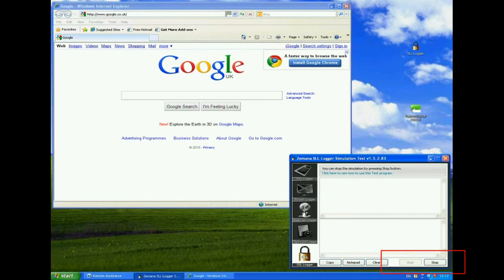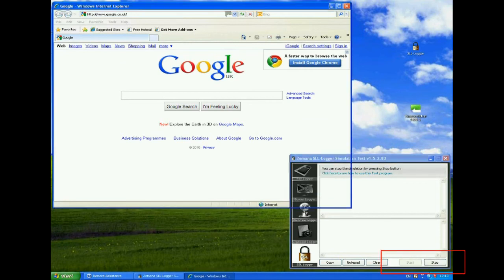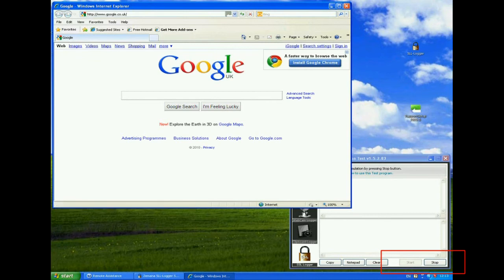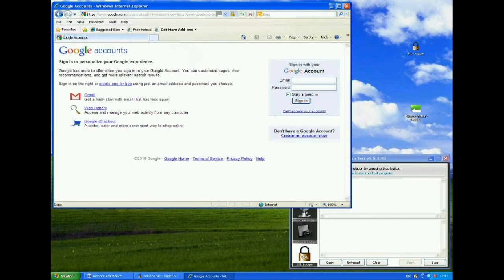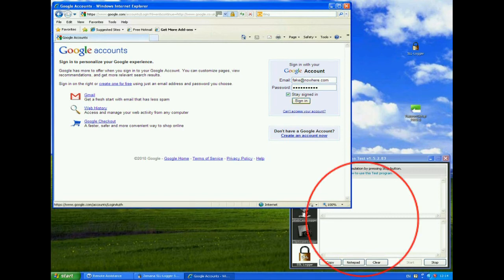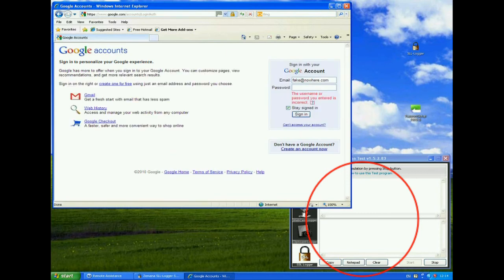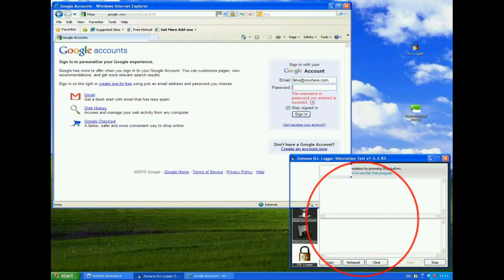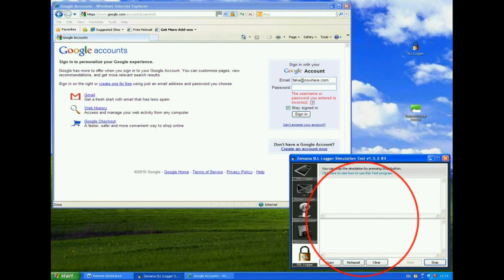So now we'll go through exactly the same exercise as we did before. We'll start up the SSL logger. We'll go to Google and try and sign in with our fake account again. So we'll type in fake at nowhere.com and a password of no password. Notice already in the background we have no logging going on in the test tool. If I try and sign in there, Google says that it's incorrect. If we come back to here, although I have started this, I'm not picking anything up at all.